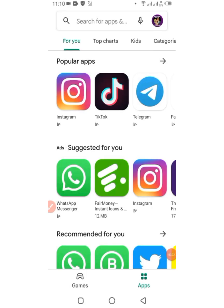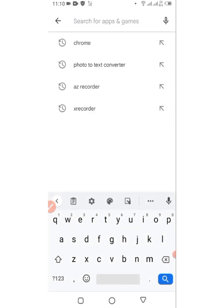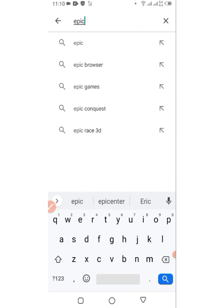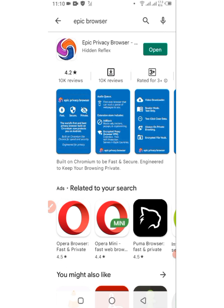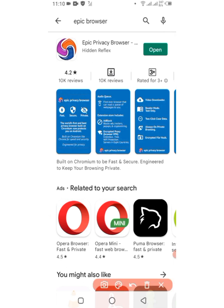Hey guys, welcome to this video. Let me show you how you can create a Google Voice account anywhere in the world. The first thing you have to do is open your phone and go to your Google Play Store. When you get there, type in Epic Browser. Make sure to watch this video till the end because I have valuable information to share with you.